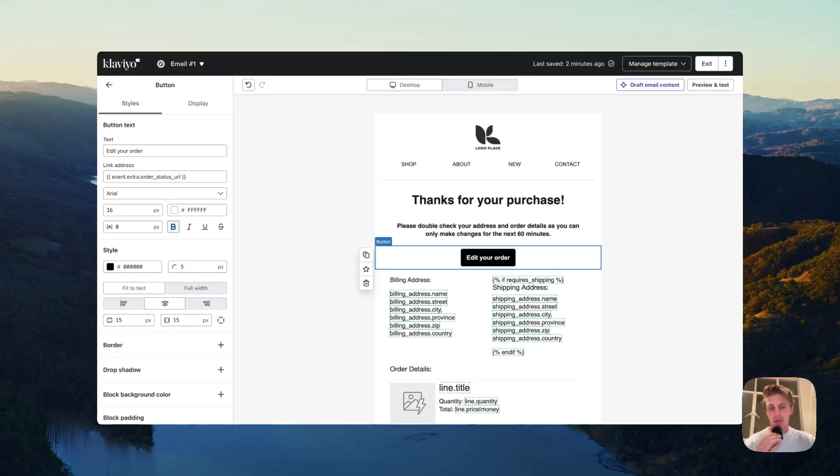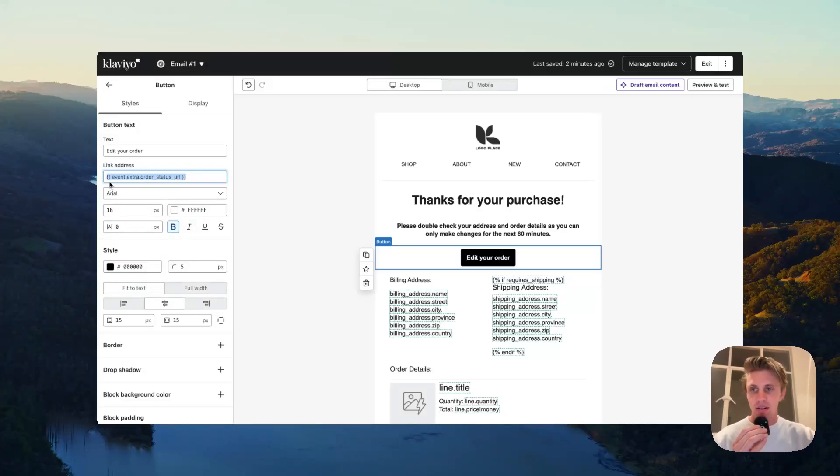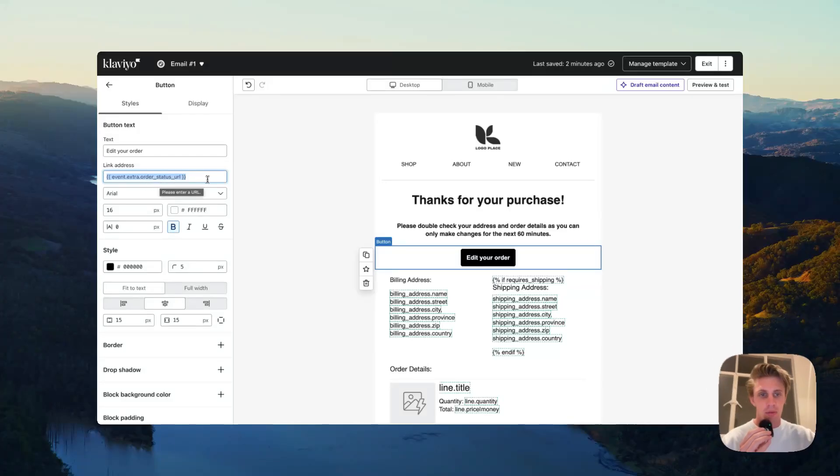The important thing is all you need to do is where it says link address, use this URL here in a bracket: event.extra.order_status_URL in bracket.